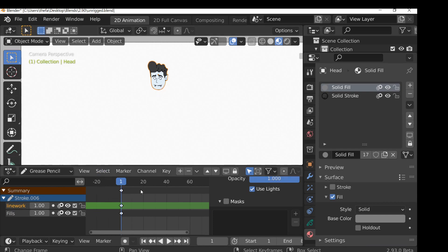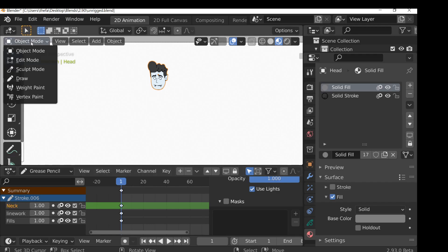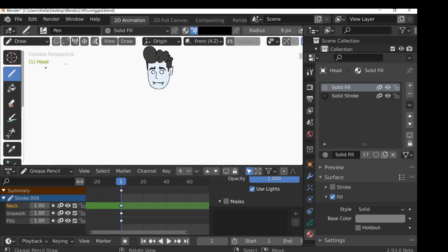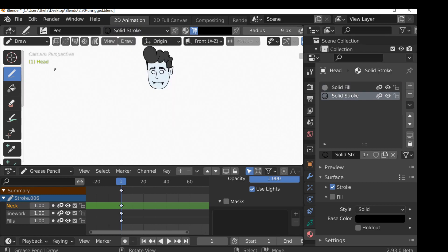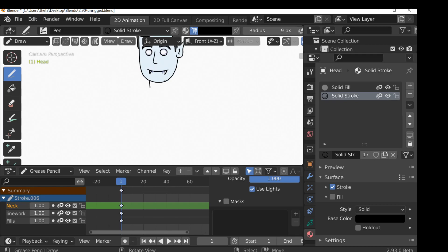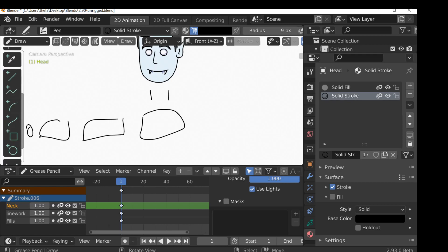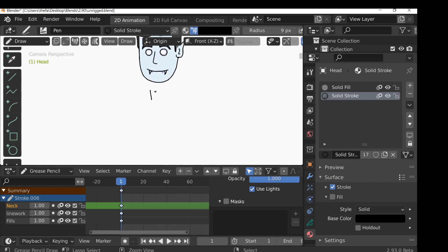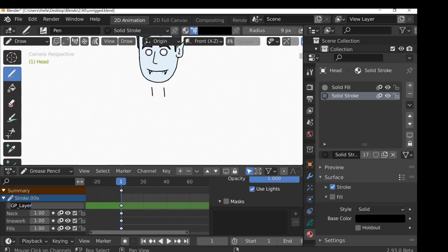I'm going to select the head and then add a new layer. Let's call this 'neck'. Now go to draw mode, select the pen, change this to solid stroke, and you can draw a neck. We want every body part to be separate. Let's add another new layer and call this 'neck fill', and make sure this fill layer is underneath the lines.